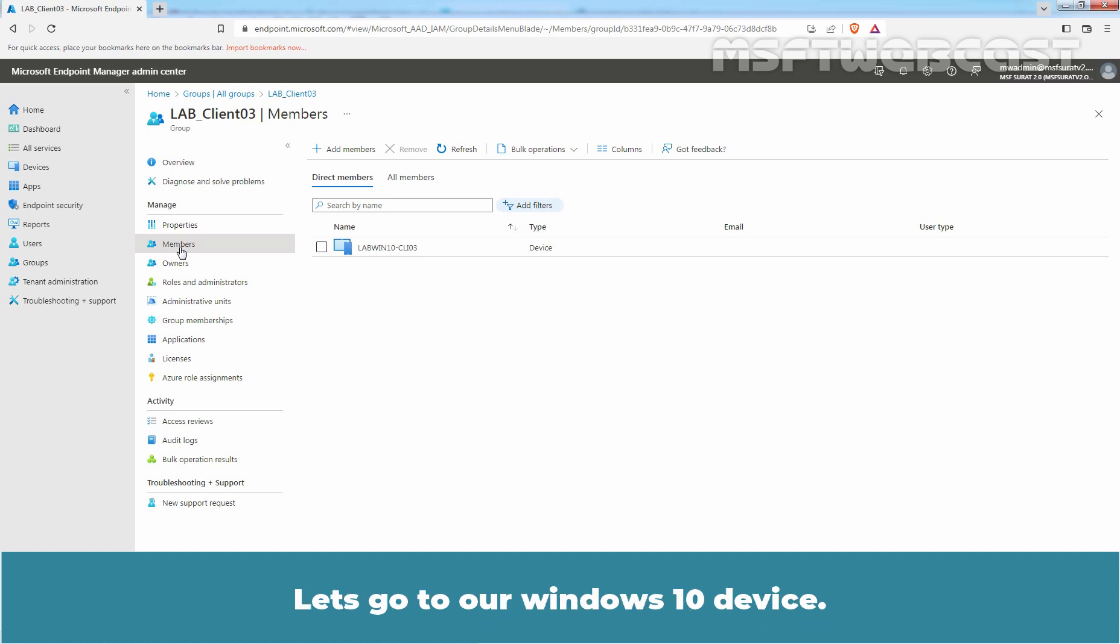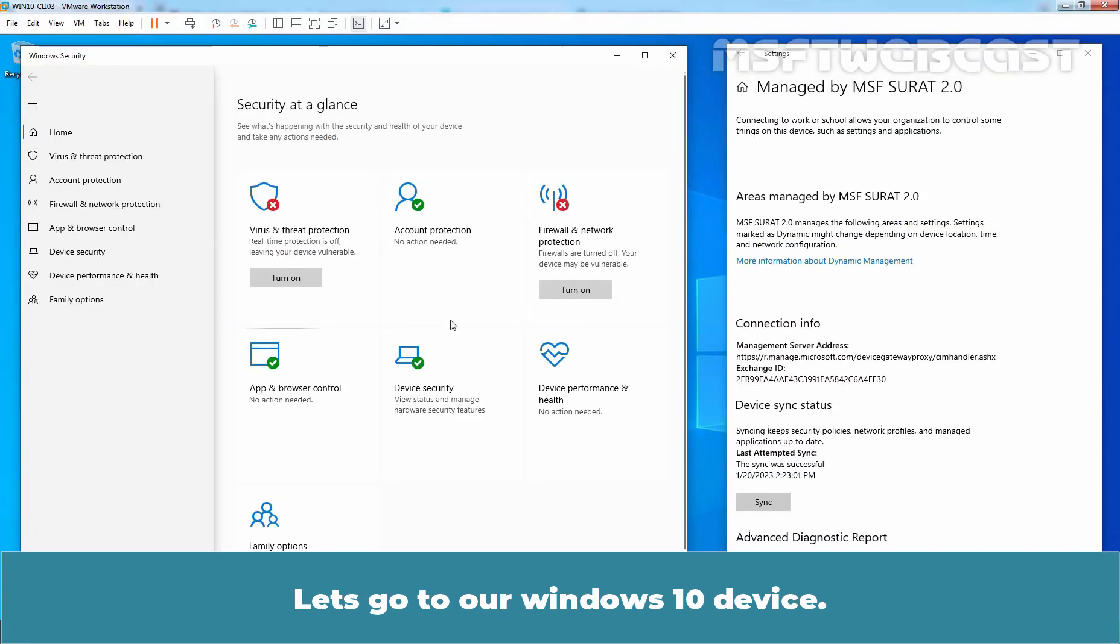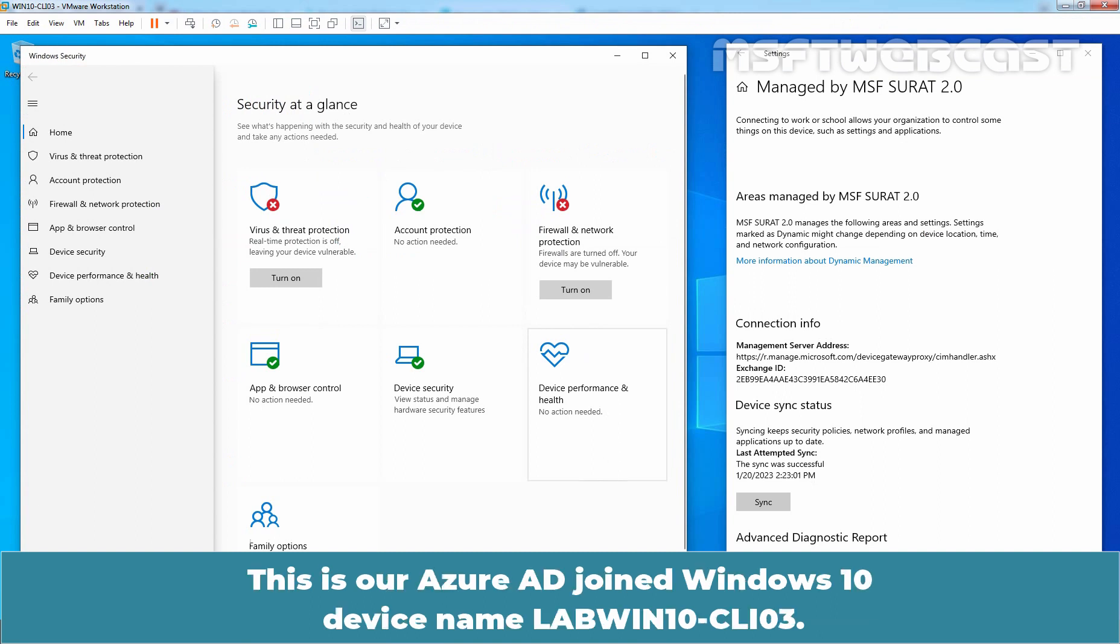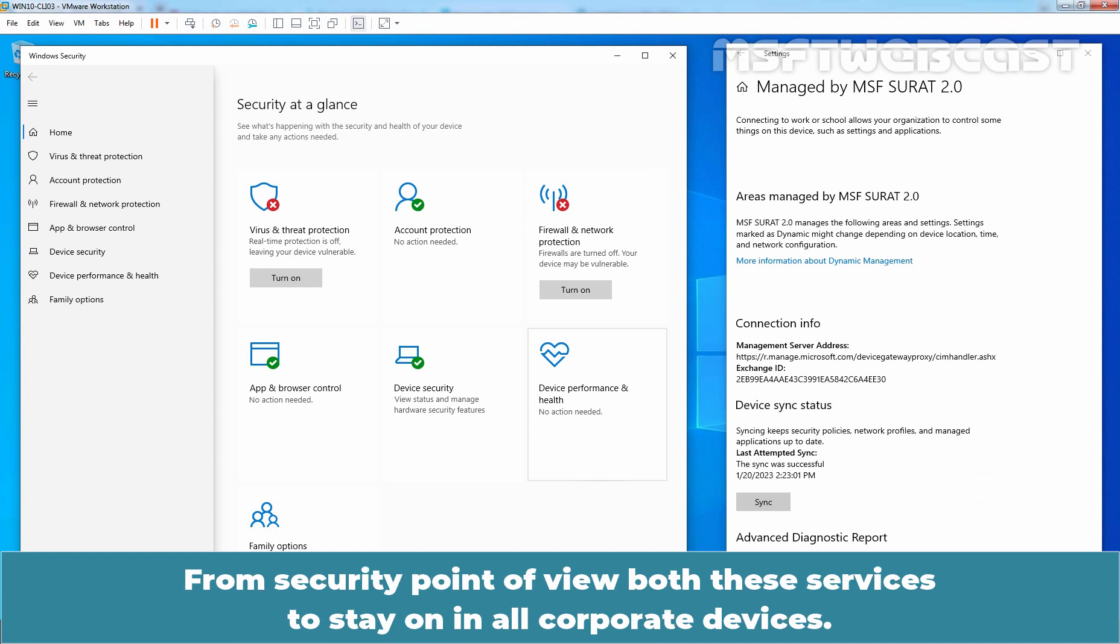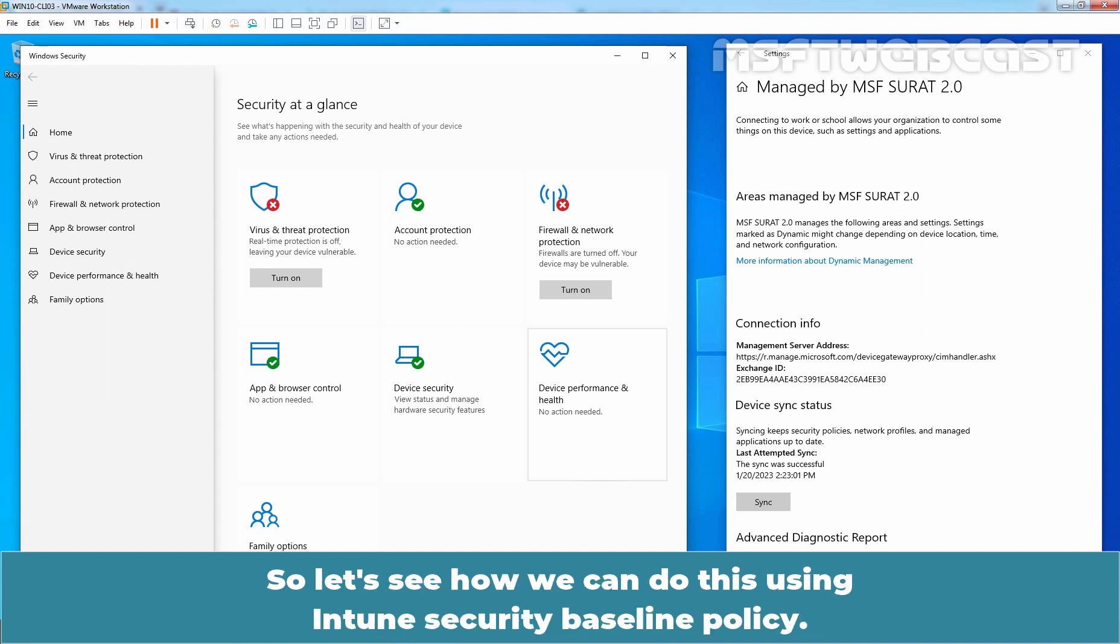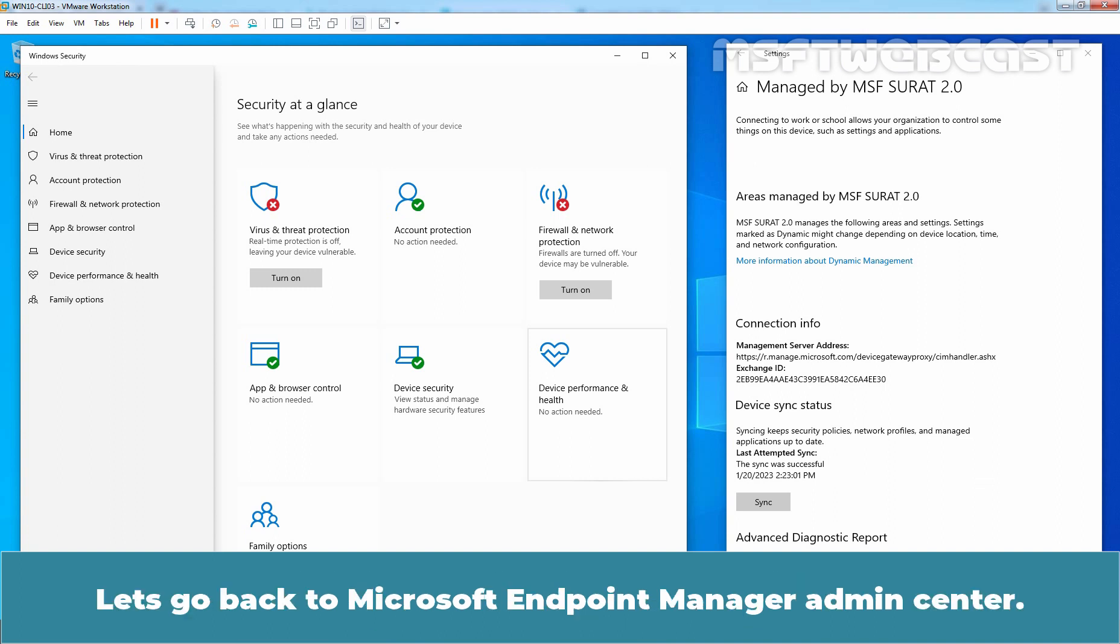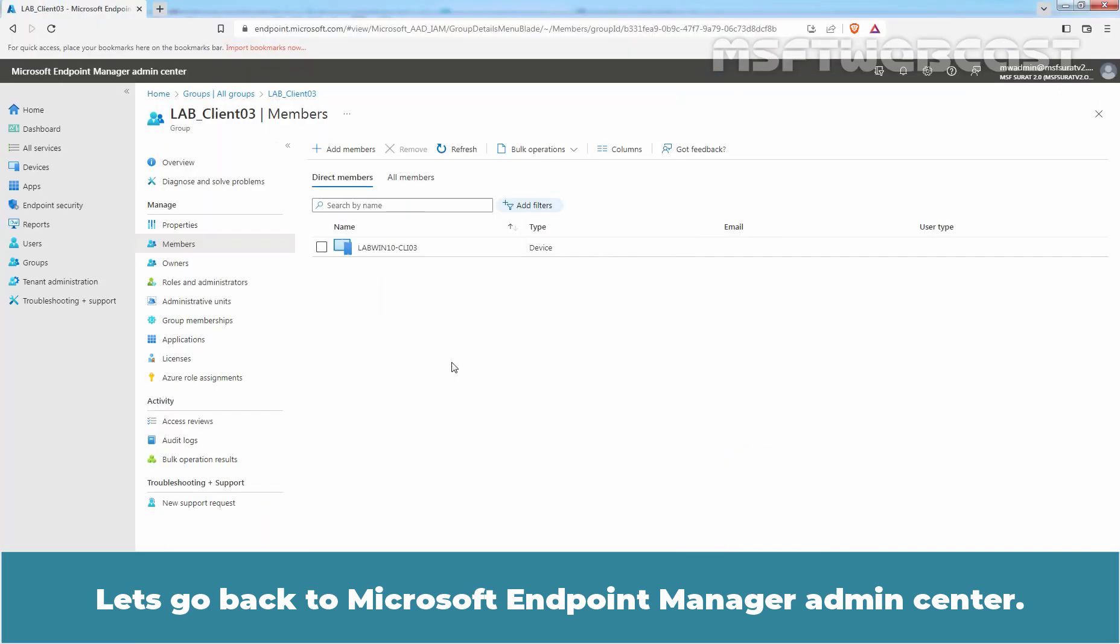Let's go to our Windows 10 device. This is our Azure AD joint Windows 10 device named LabWin10-CLI03. For testing purpose, we have turned off the Windows Defender Antivirus Protection and Windows Defender Firewall. From security point of view, both these services should stay on in all corporate devices. So let's see how we can do this using Intune security baseline policy. Let's go back to Microsoft Endpoint Manager admin center.